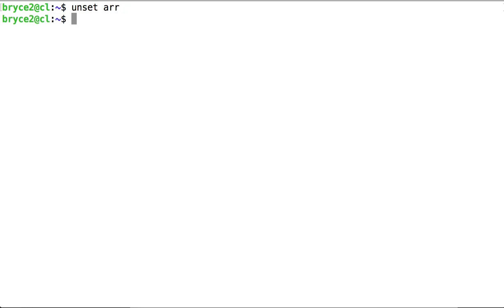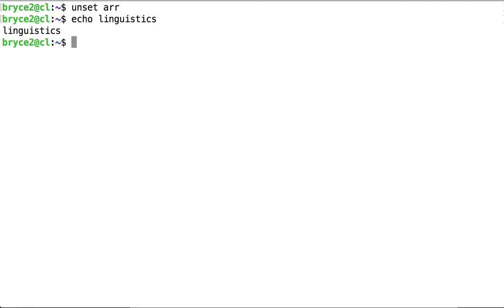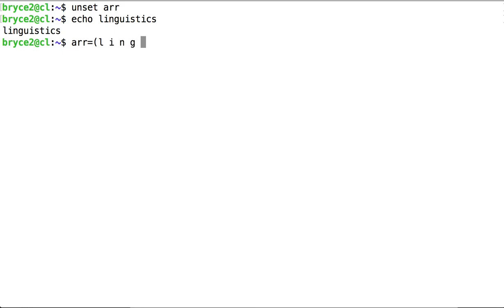Now, you may find it useful at some point to store a word not as a complete string, but rather as an array of characters, l, i, and so on. We could set it up this way, filling out the rest of the characters in the word linguistics. We could set it up this way, but here's another elegant way of doing it.